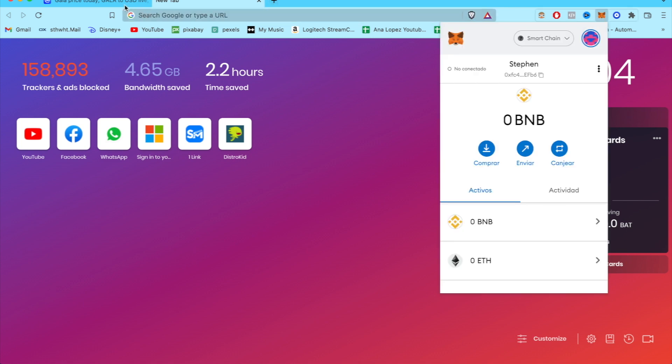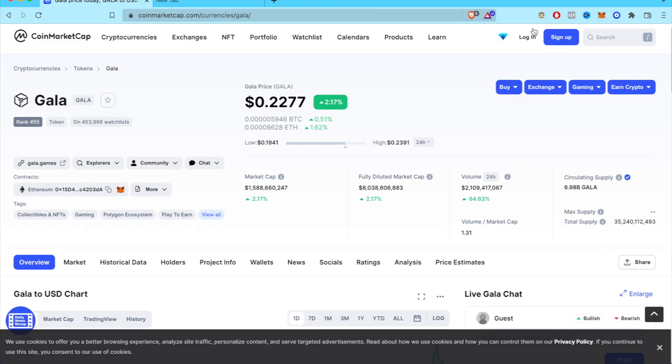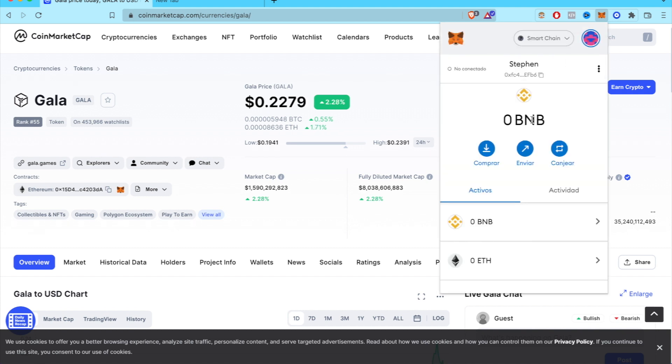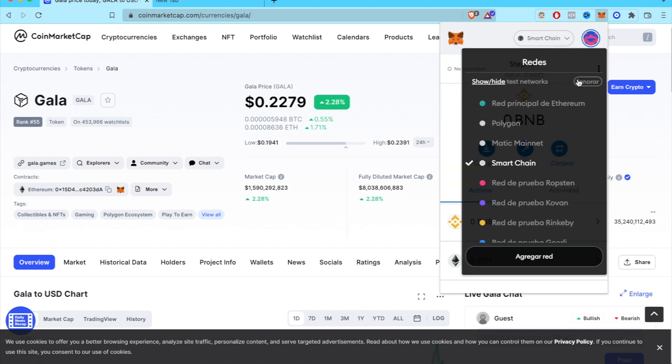So the first thing you want to do if you have already opened your MetaMask wallet, I already opened mine here, you're going to click in here and you're going to find here on your networks the main network of Ethereum.